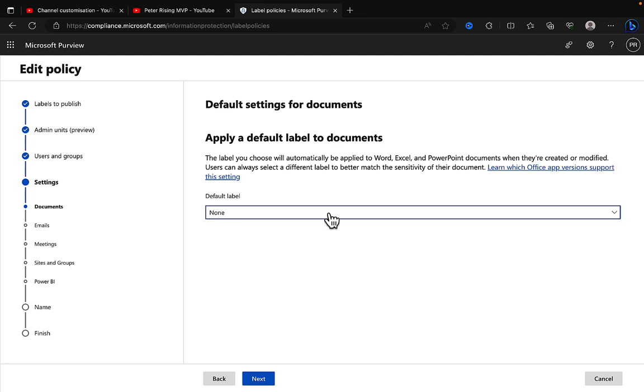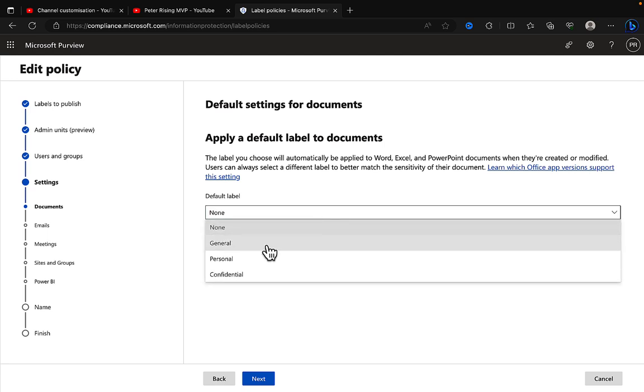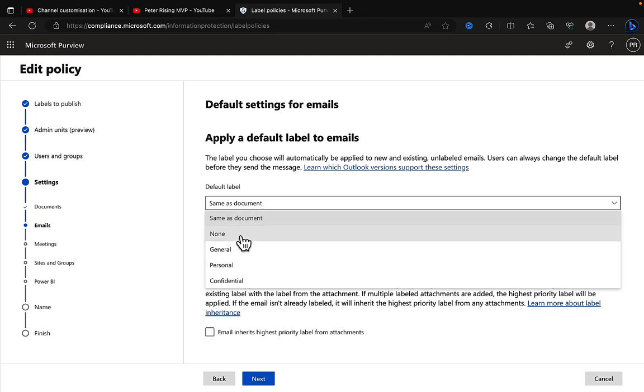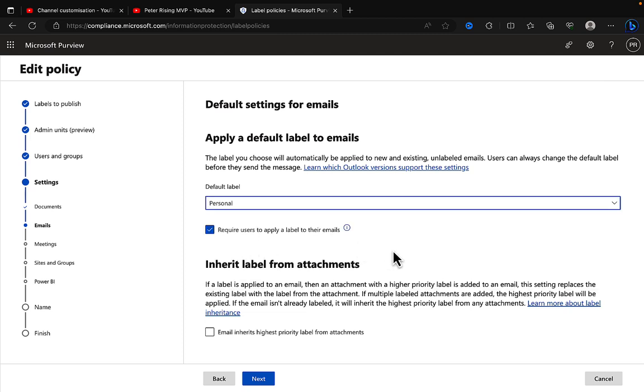You can click the dropdown and choose a label that you want to apply. Again, this is a great way to have content automatically labeled with a default label, and you can select different labels for different needs. So you could apply the General label to documents, you can choose same as document for the emails, or you can choose a different one for that, and so on.